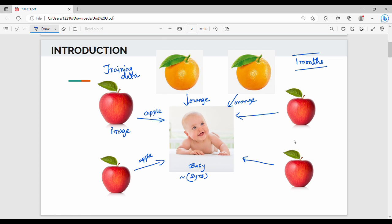This is the training data — image and label. The label tells us what the image is: apple, orange, or watermelon. Our system uses the ML algorithm. You can use the ML algorithm with image plus label as training data.